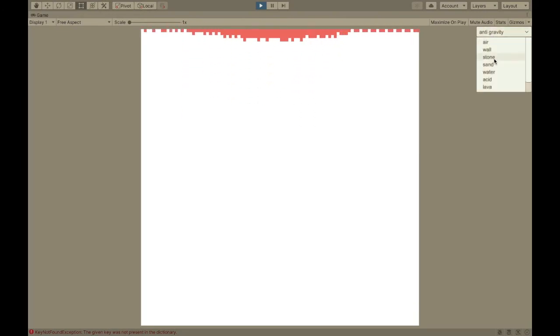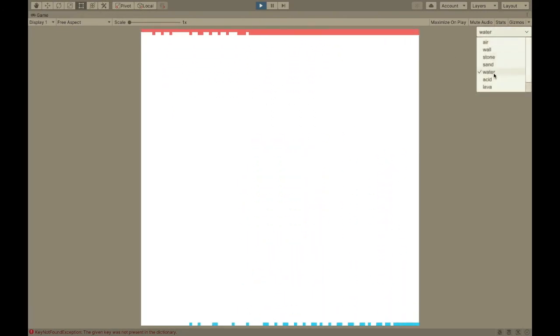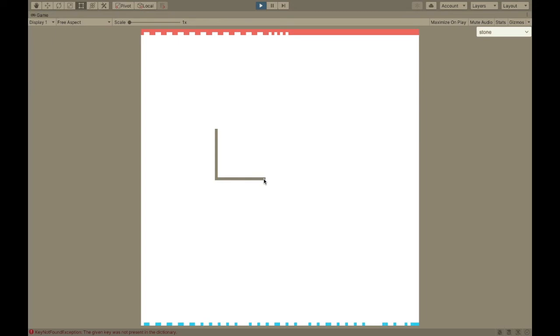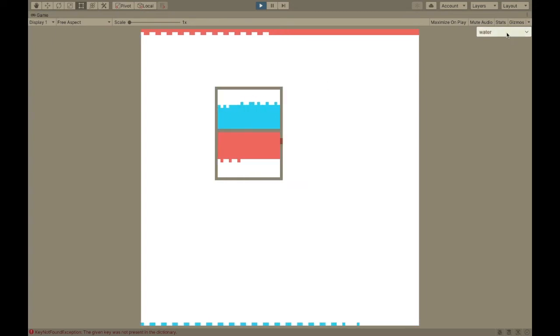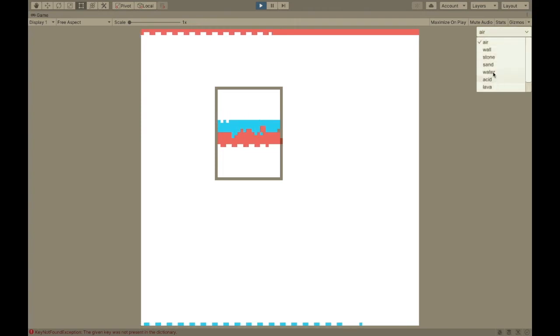This is what the reverse gravity fluid looks like - just like water but upside down. They fall into each other. Now if I put some sand and start placing some air instead of water, it looks pretty cool.